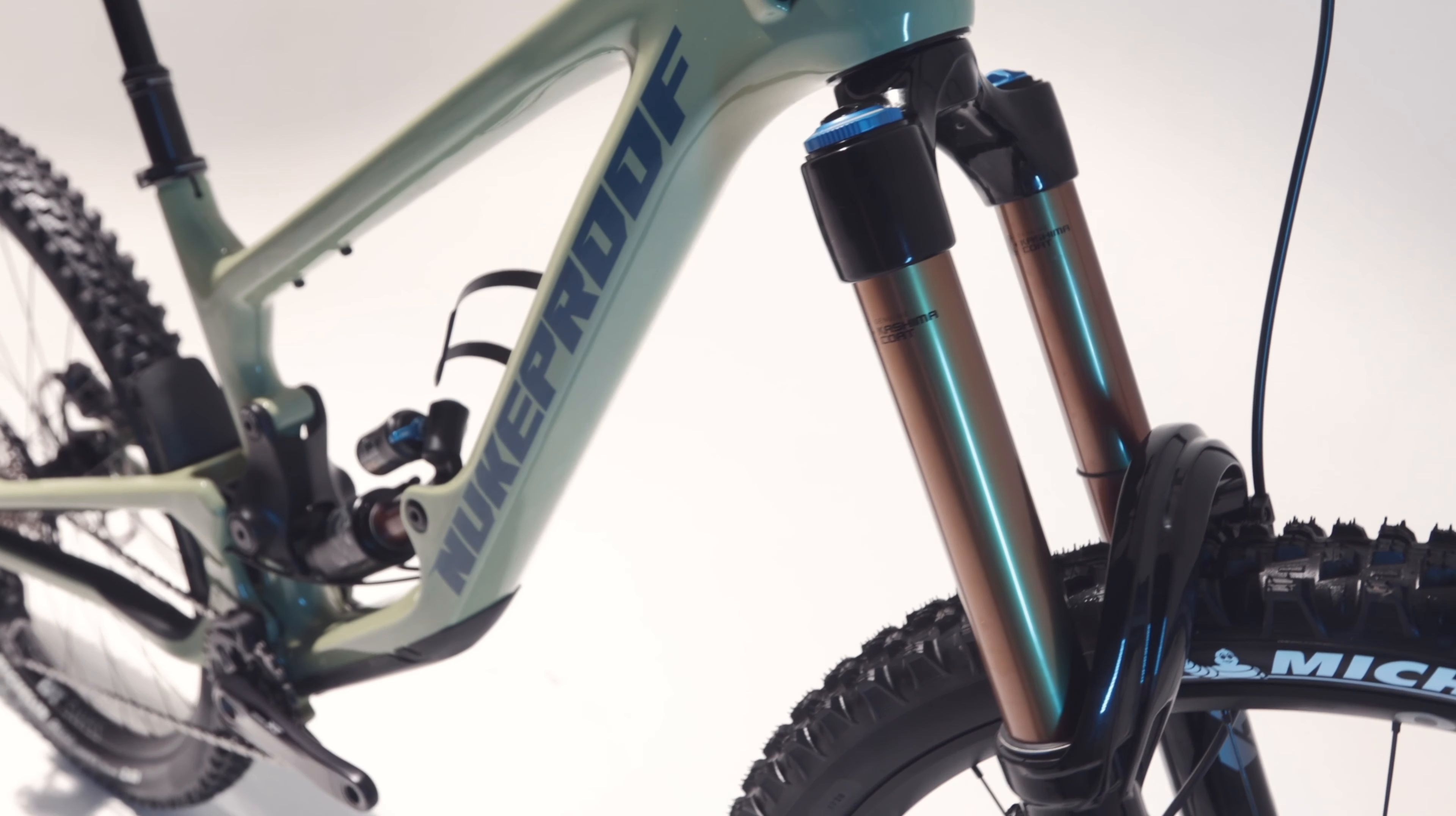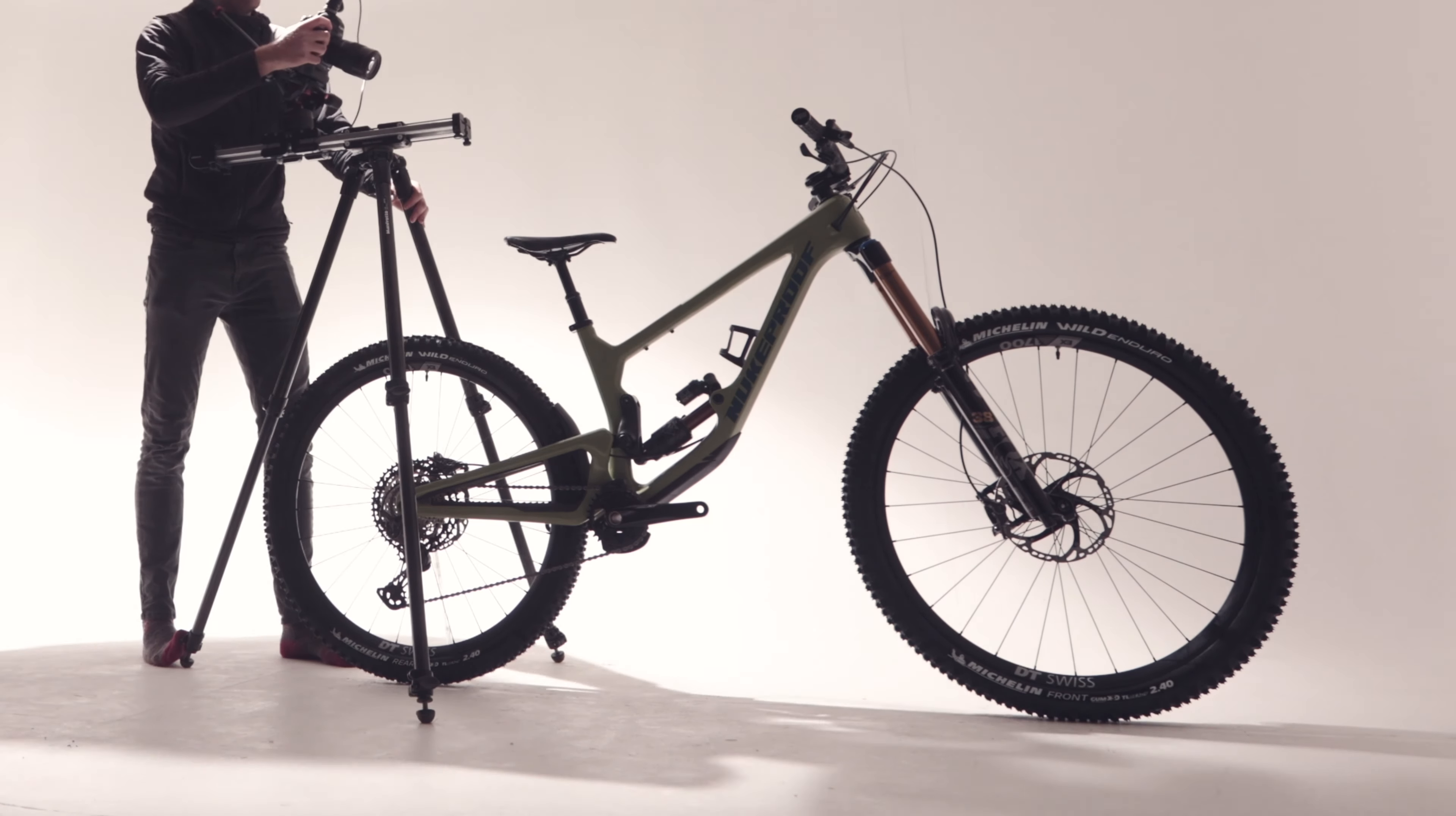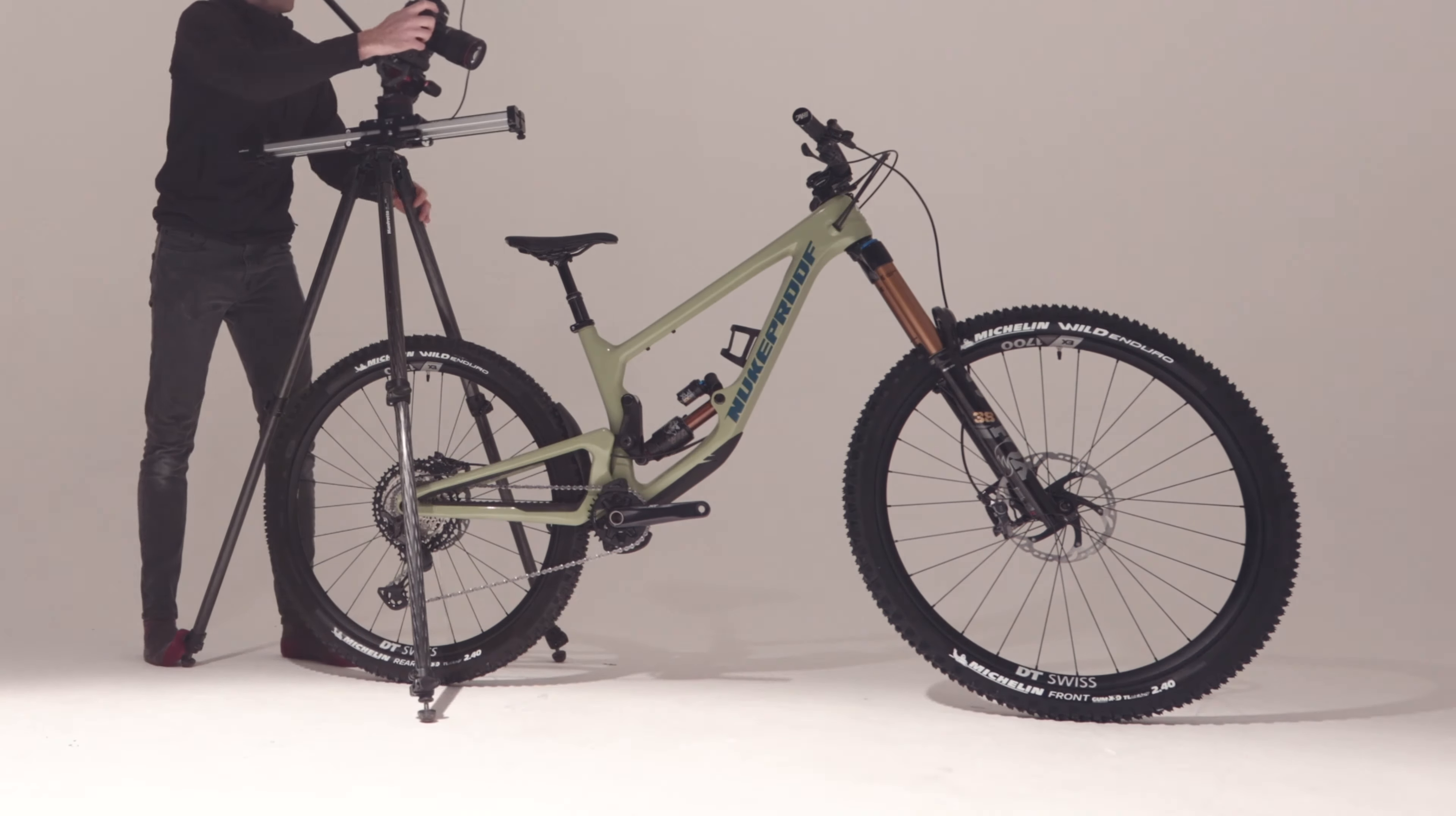Couple 38mm stanchions with a 63.5 degree head angle and this tells us this bike is built for big hits and rough descents.